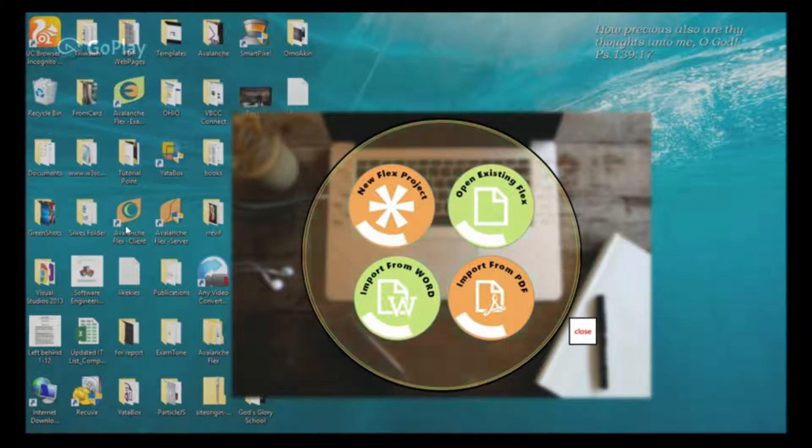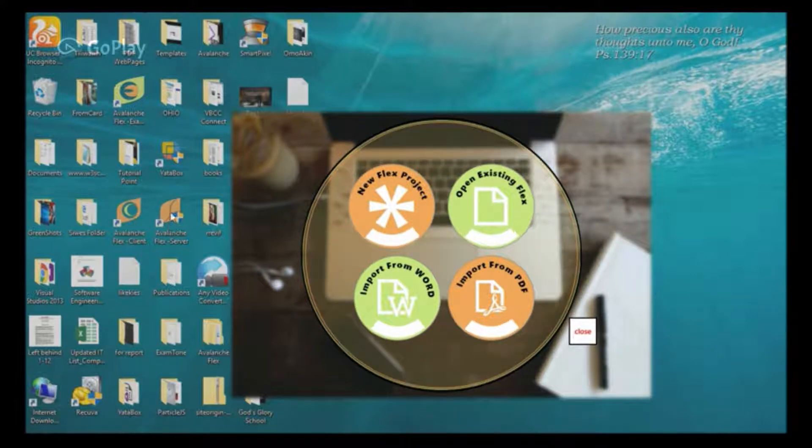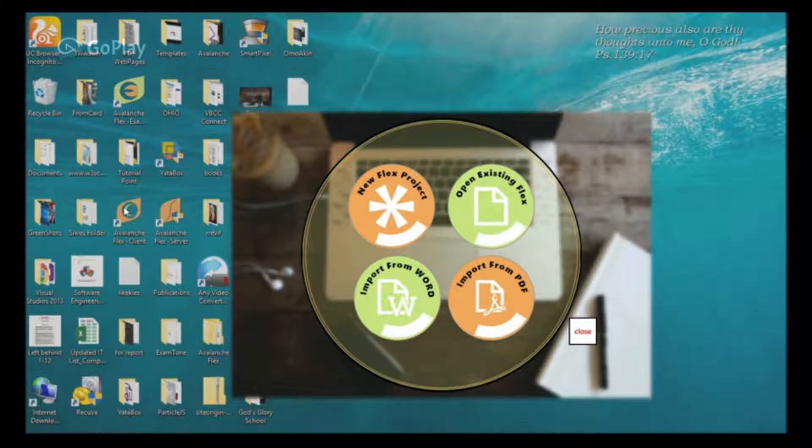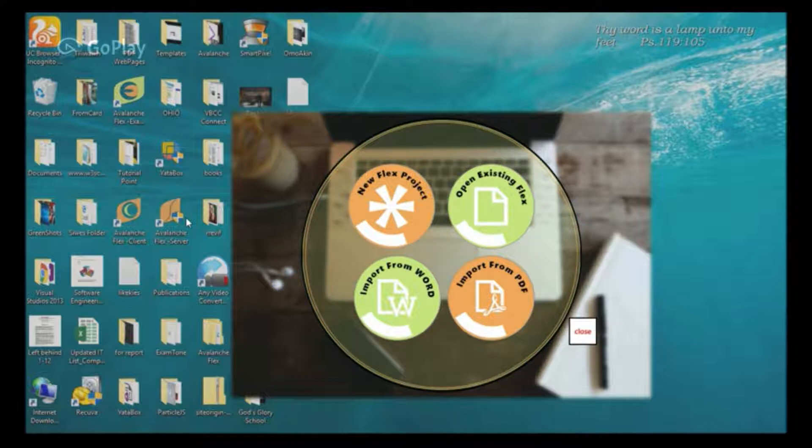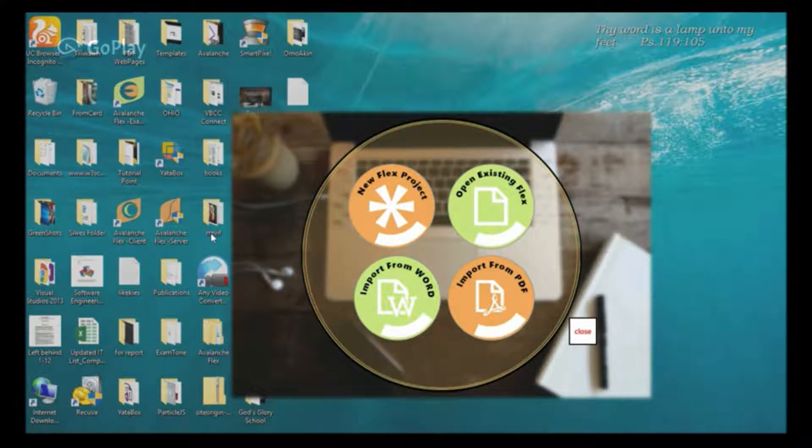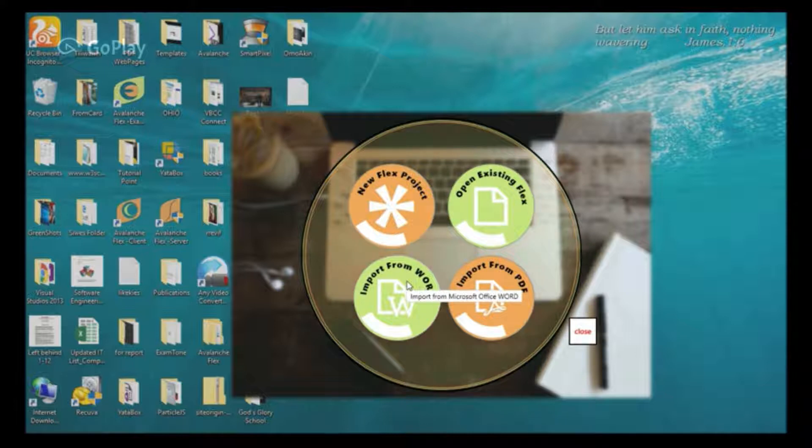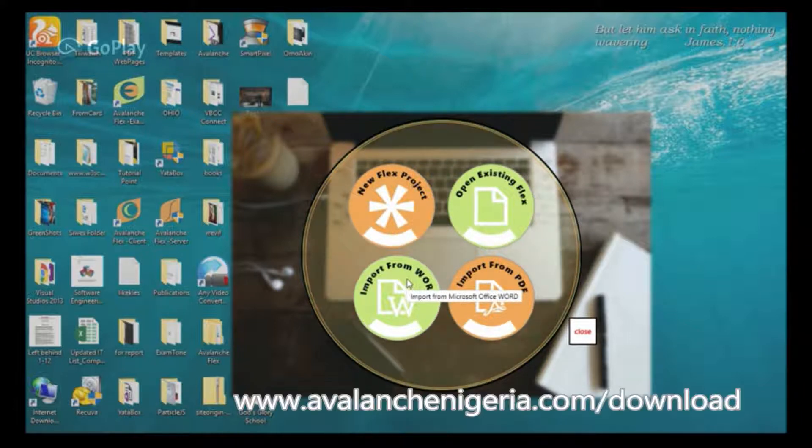As you can see on my desktop here, we still have the Avalanche Flex Client and the Avalanche Flex Server. With these three components, you can create your own custom CBT examination and your students will be able to take it.